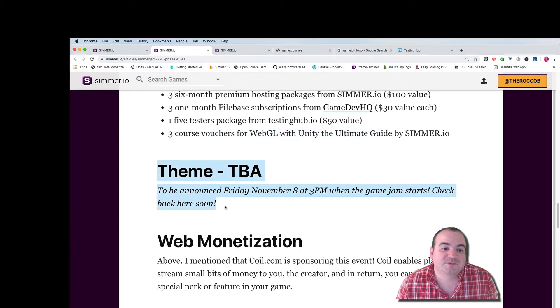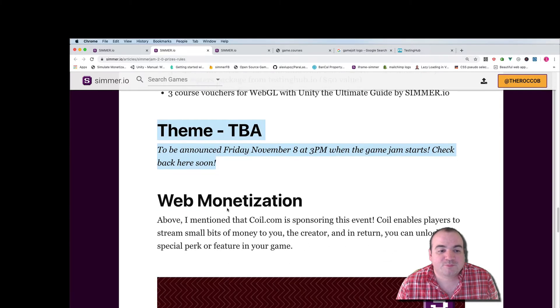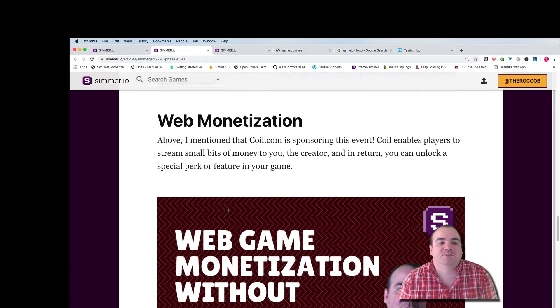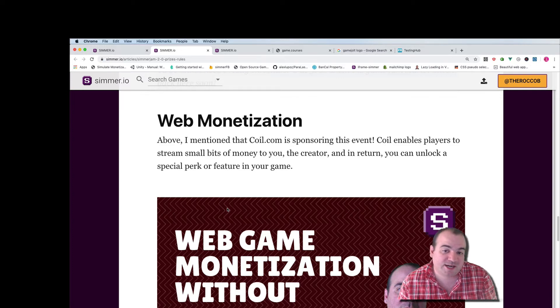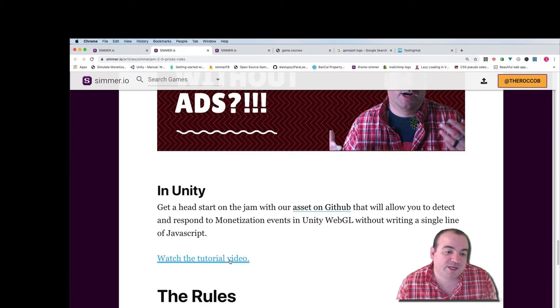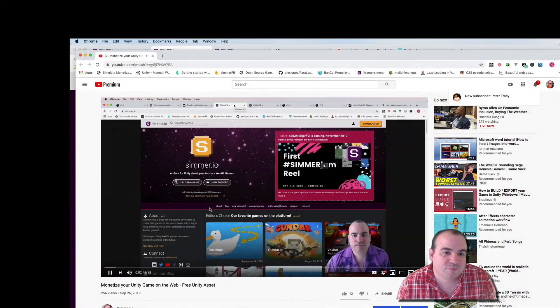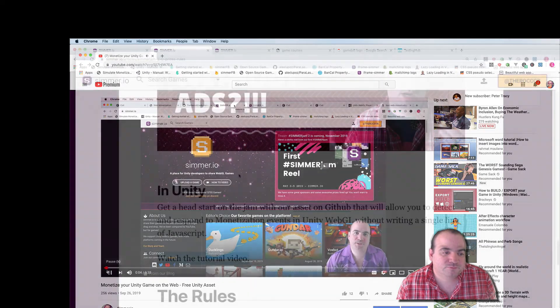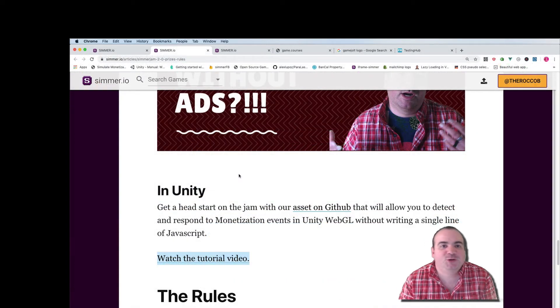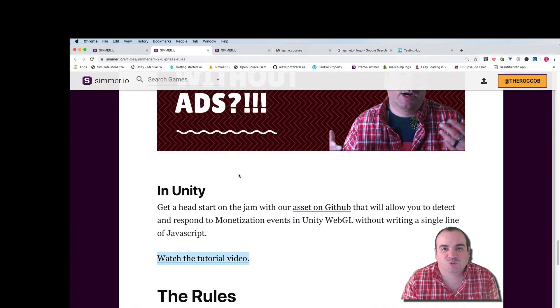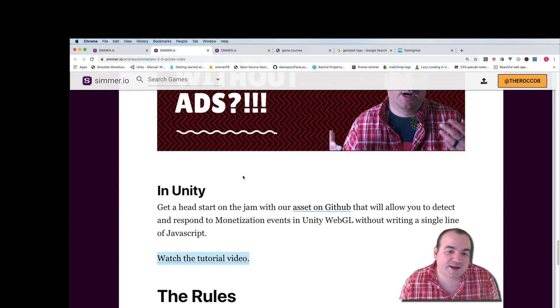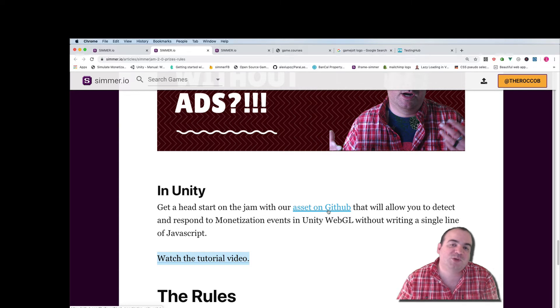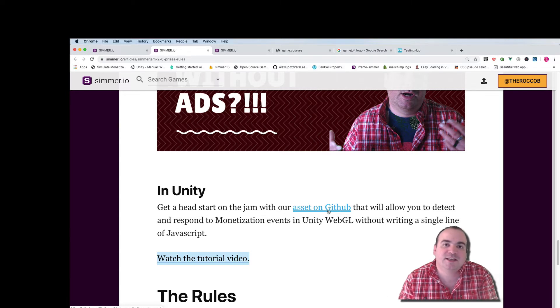The theme of course is going to be announced on Friday November 8th and if you want to get a jump start on learning about web monetization by Coil.com you can actually watch a video that I've created down here. So again if you want to win large prizes from Coil.com you're gonna have to use Web Monetization and again I've created an asset on GitHub that will help you integrate Web Monetization into your Unity game.